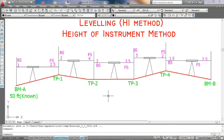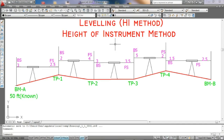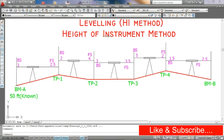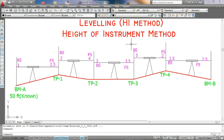Hello everybody. Today I teach leveling. This lesson is for the road profile. We need to know how to calculate leveling. We have two leveling methods. First one is the HI method — Height of Instrument method — and the next one is the Rise and Fall method. So we have two methods, but the really easy and useful one is the HI method. This calculation is so quick with the HI method.